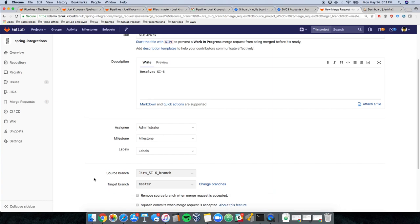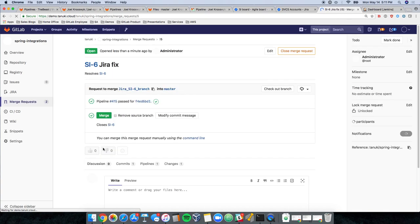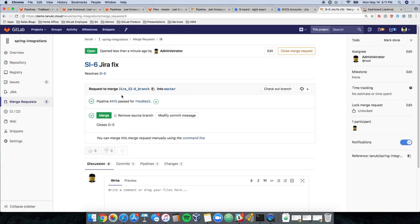Let's assign this to me. Submit the merge request. And now we have a merge request that's open, a branch that's been created, a commit that's been made, and a change.